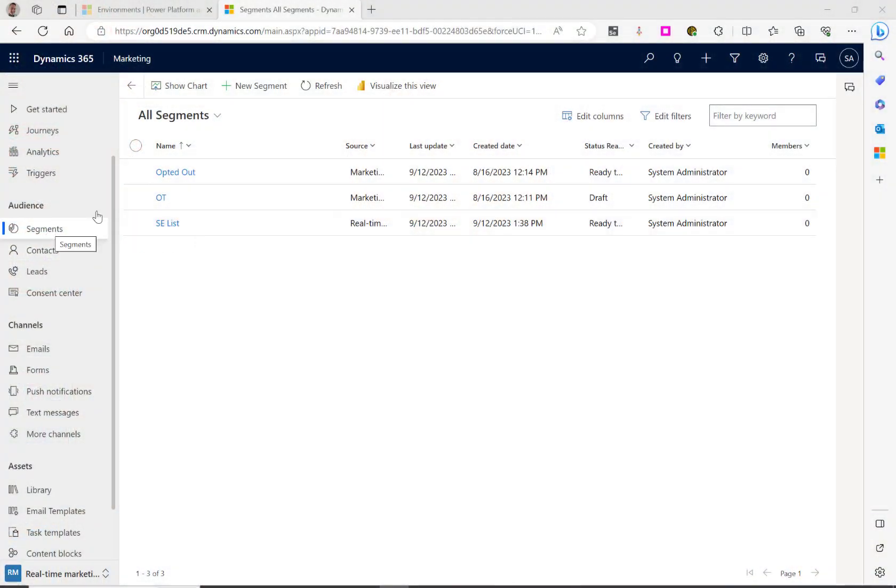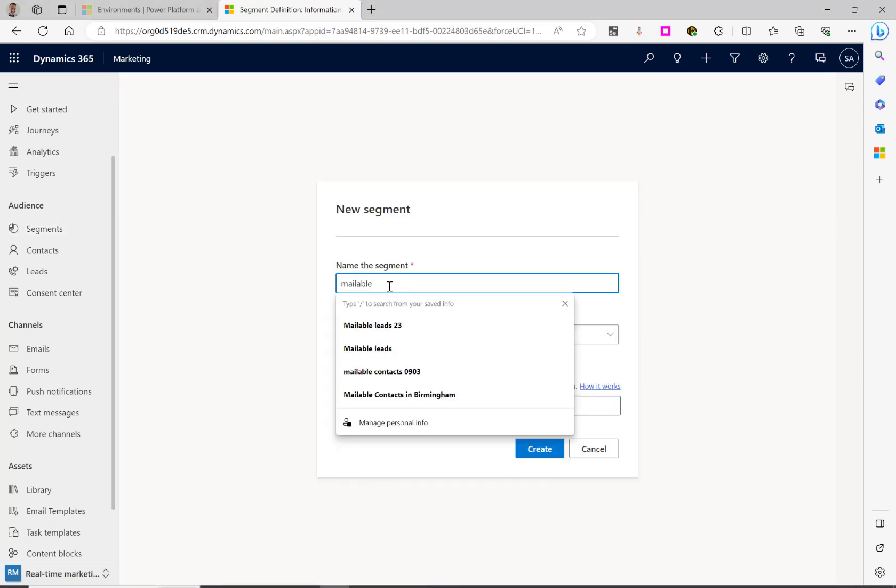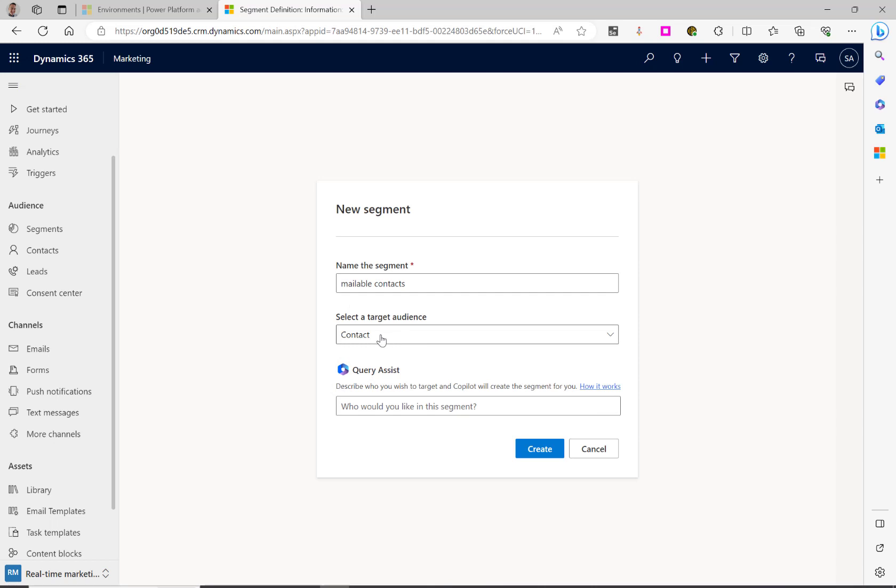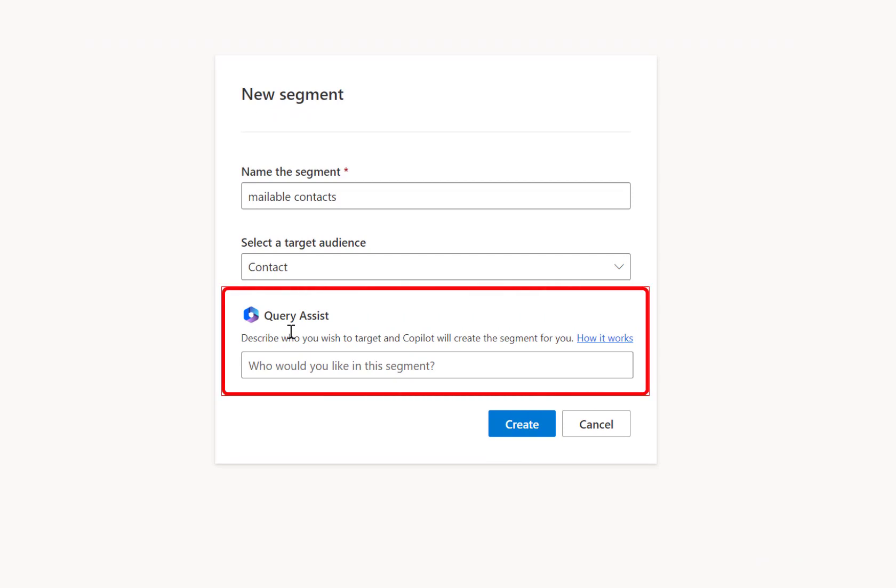We'll select segment here on the left-hand side. We'll then create a new segment as normal. You'll see that you can select your target audience of contacts or leads as normal, but you've got this new area here, the query assist.